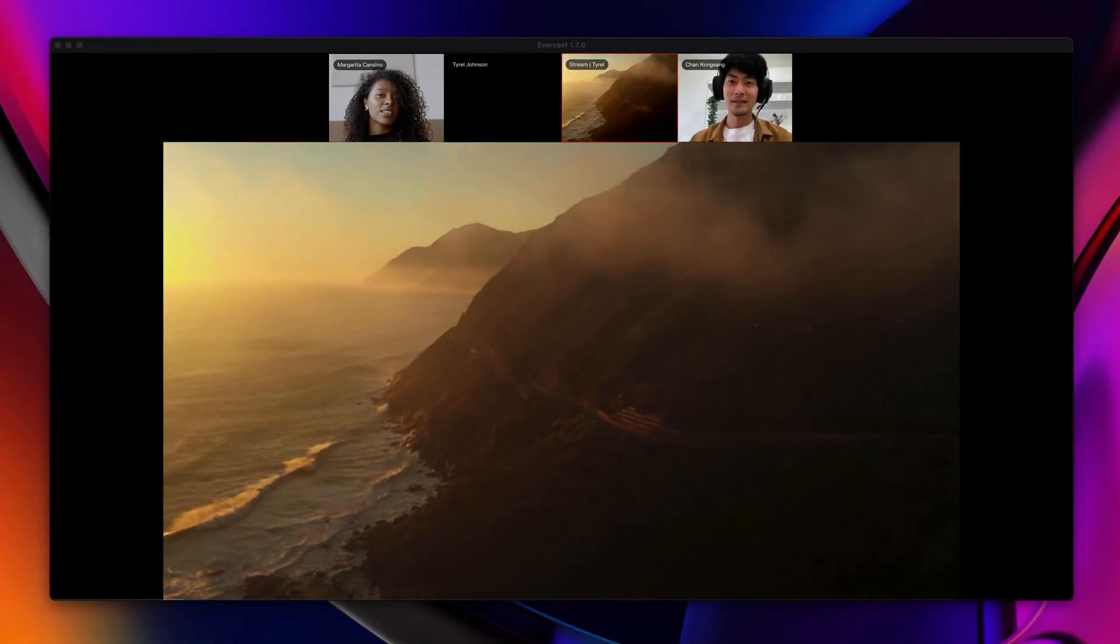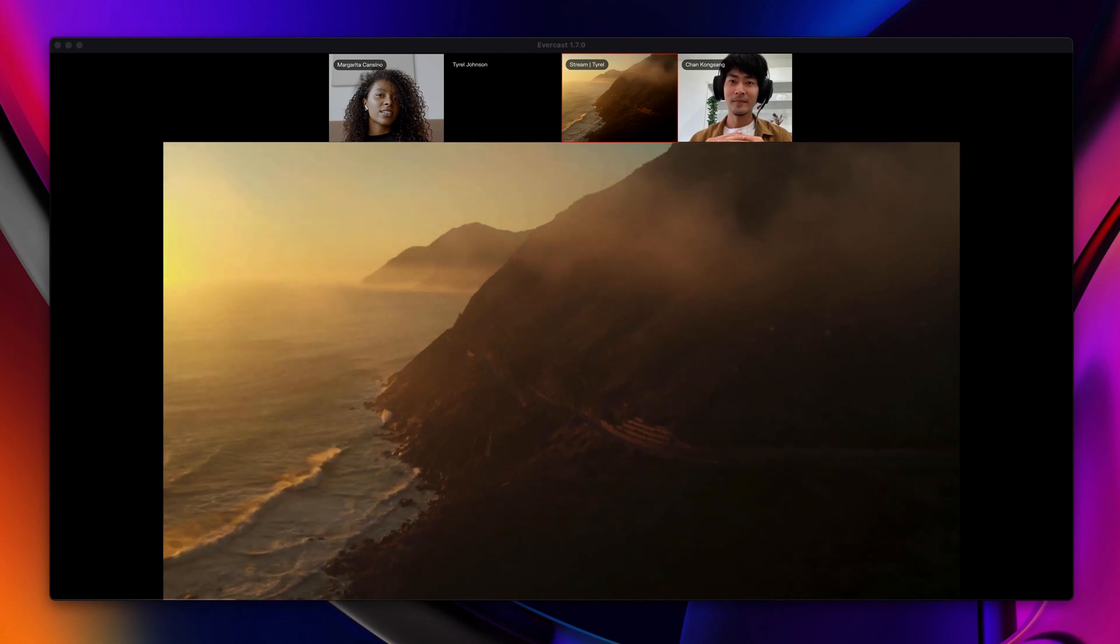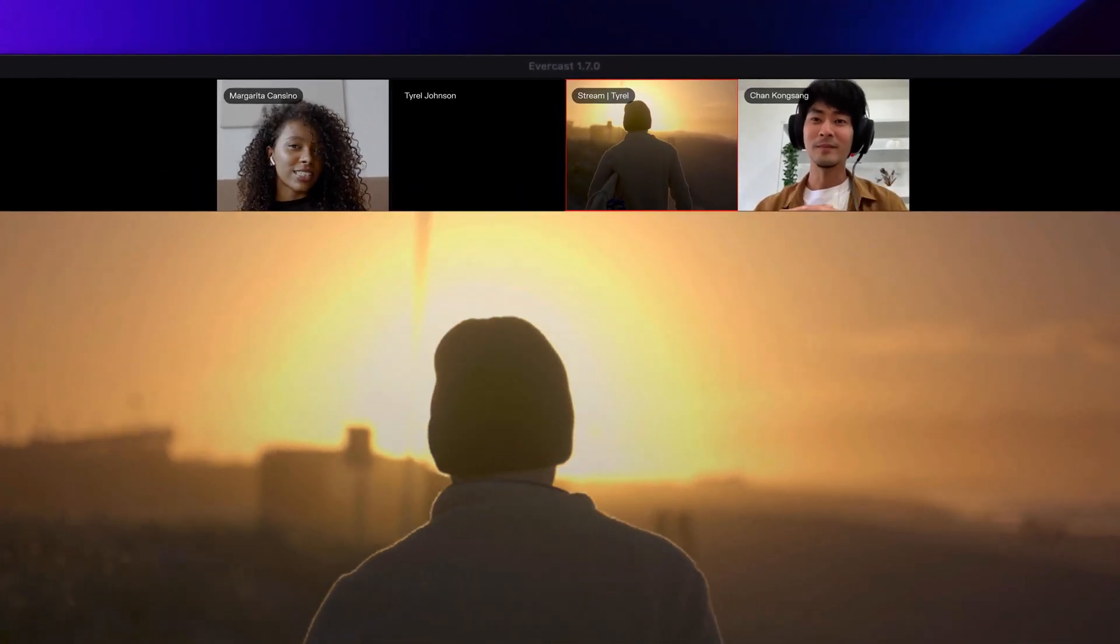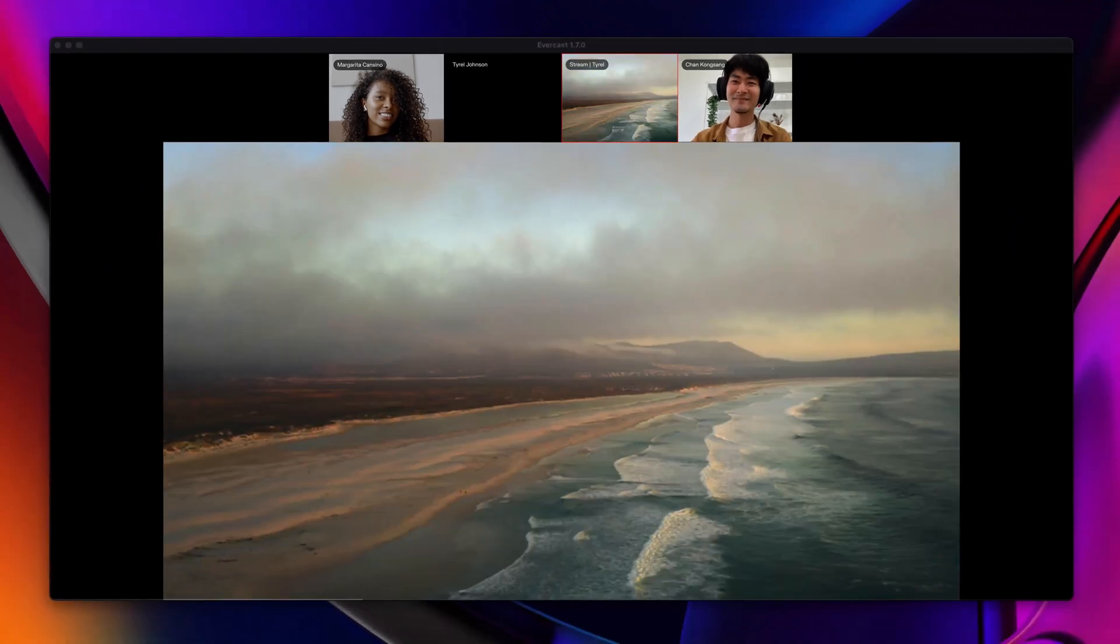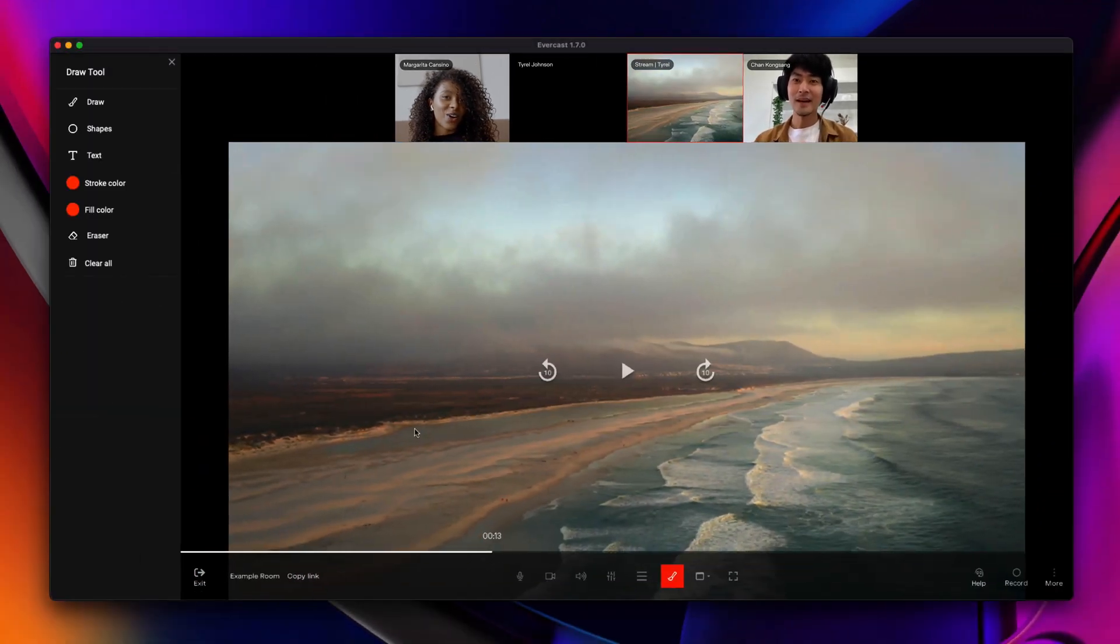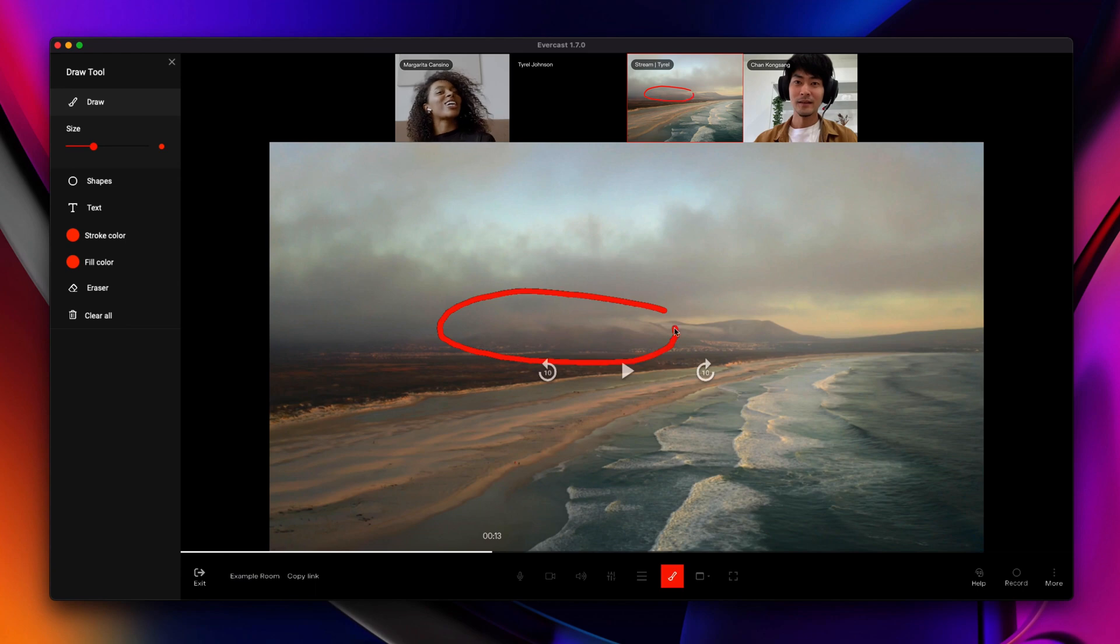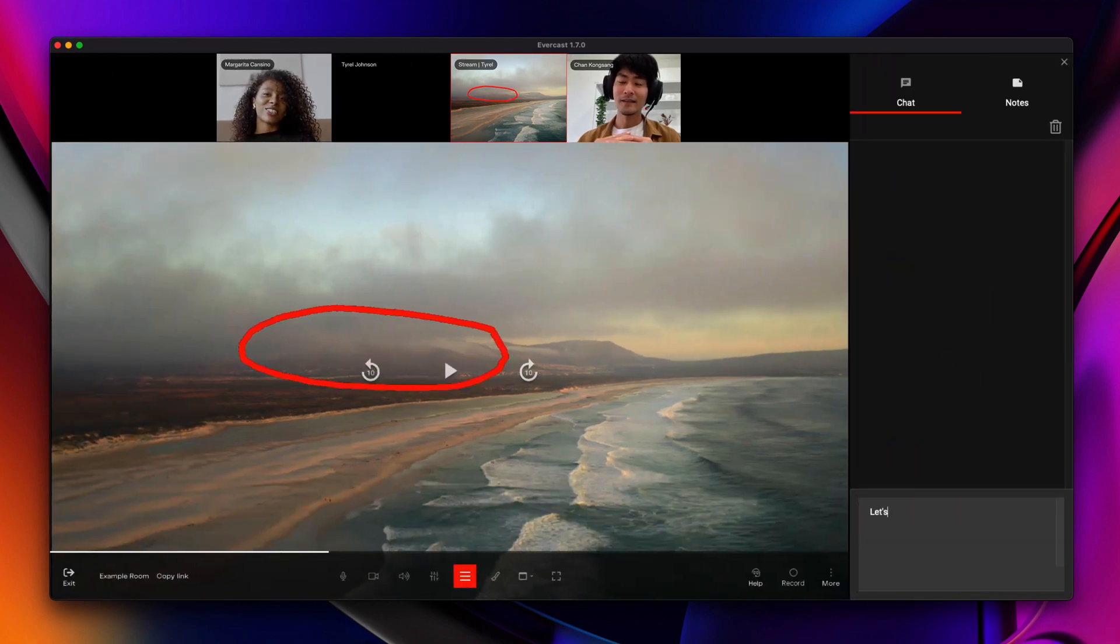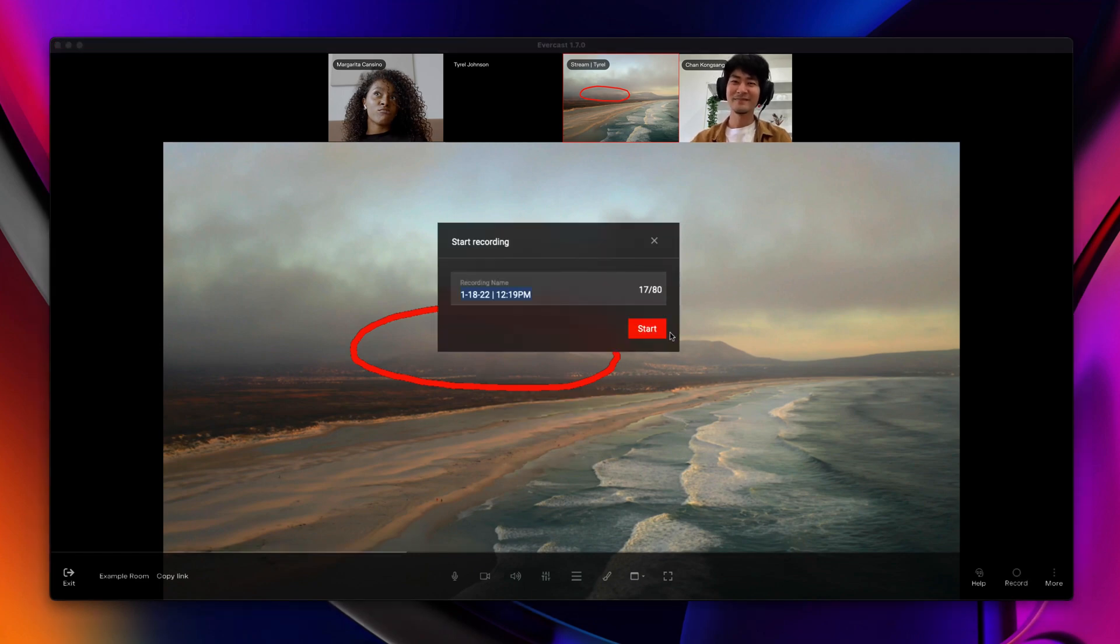Evercast has two distinct parts. The video conferencing room is the virtual space where you see and communicate with others, view content streams, give detailed direction with on-screen drawings, chat and make notes, and record sessions.